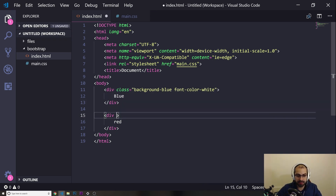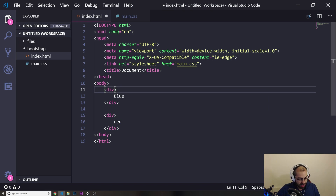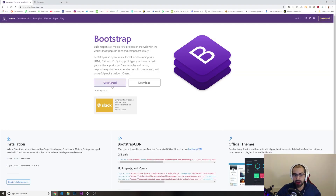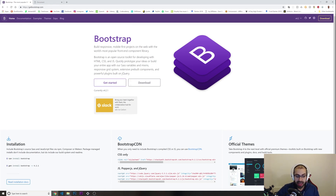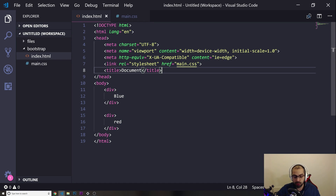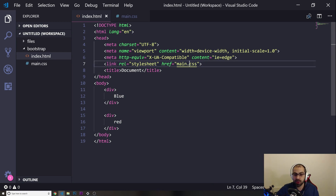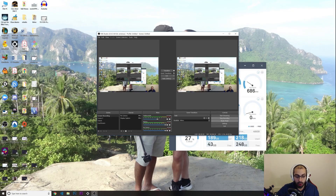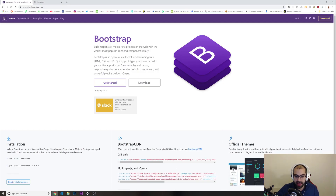First, if you go to the Bootstrap website, you can see the main page. You can either download the files and import them locally — just like I did with the file I created — placing them in the same folder as your project. Or you can go to the Bootstrap CDN and just copy those links, so you don't need to deal with any files.